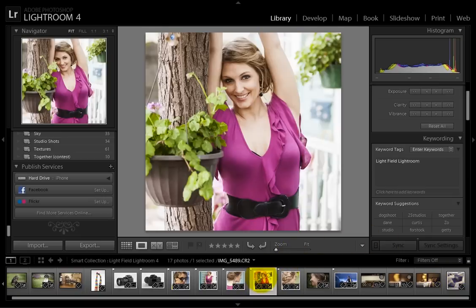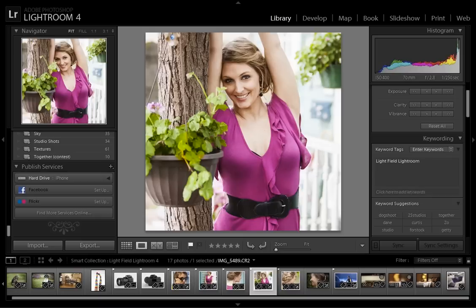In this photo, for instance, we could choose to have this plant in focus, or even the background if we wanted.